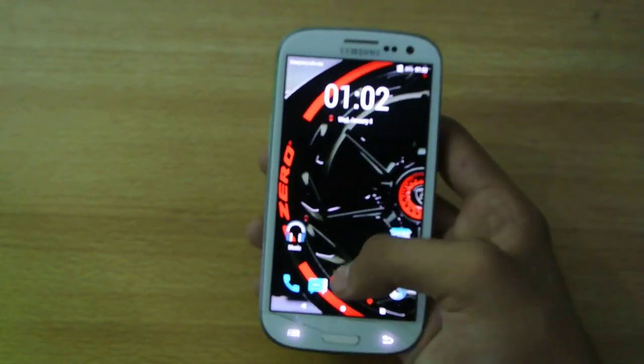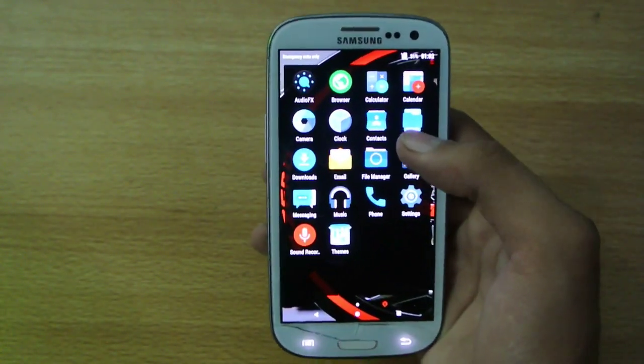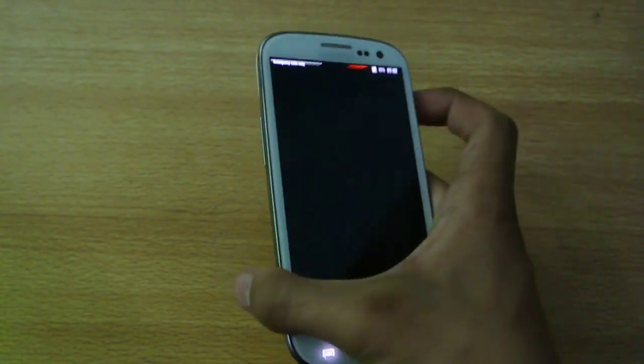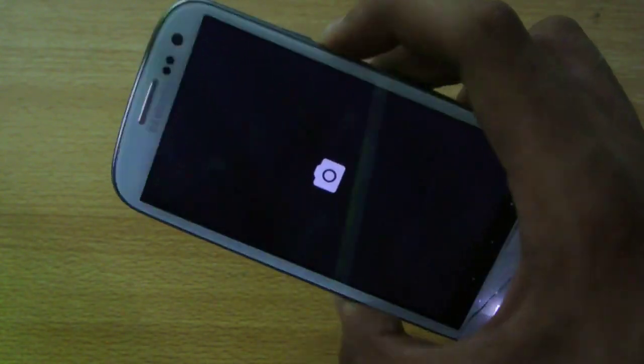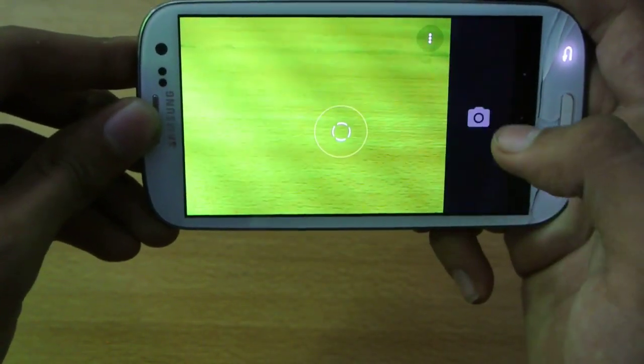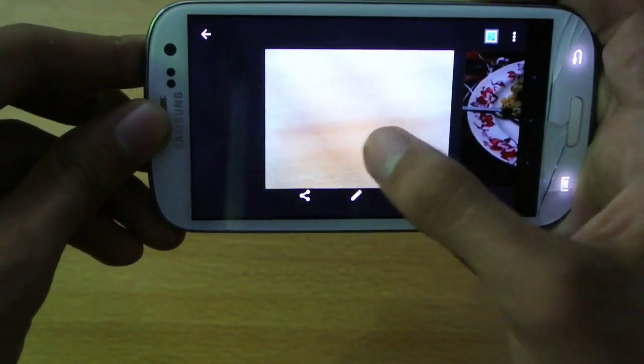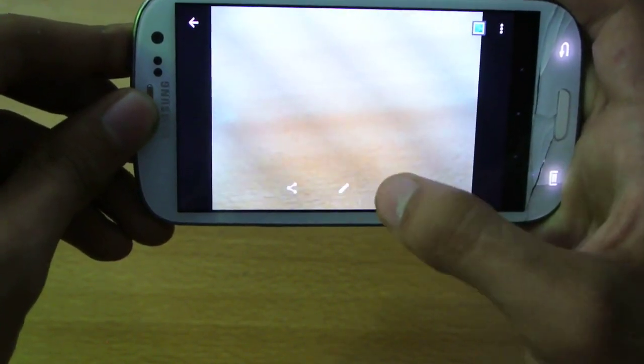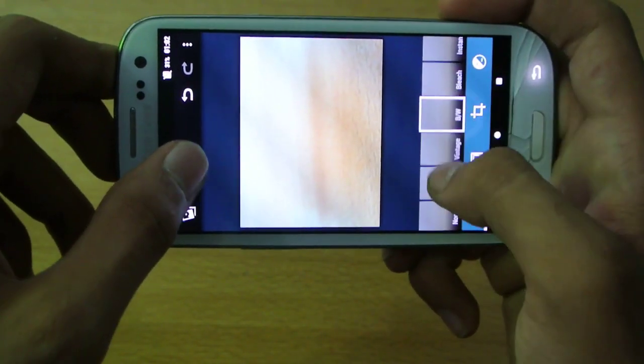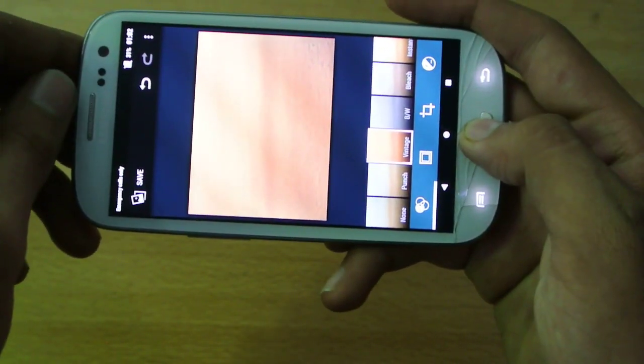So overall, it's a really smooth, really stable ROM. Let me show you the camera, take pictures, you can also quickly edit these pictures. It works really fine.